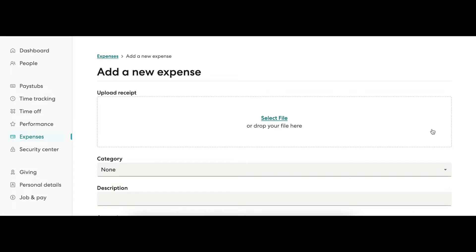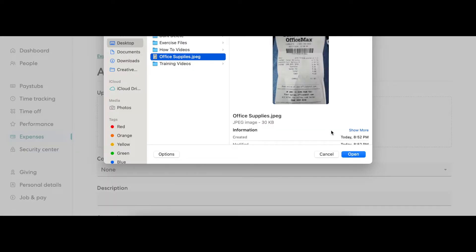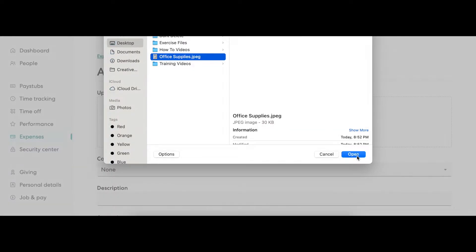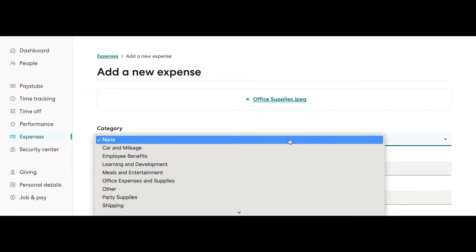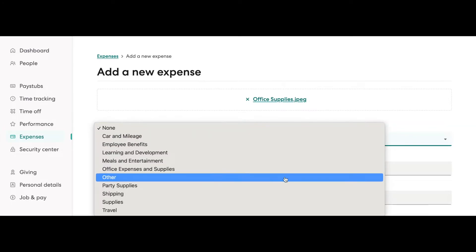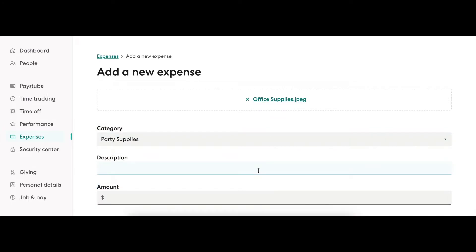The employee will be required to upload proof of purchase, select the Expense category, provide a quick description, and enter in the amount of the purchase.